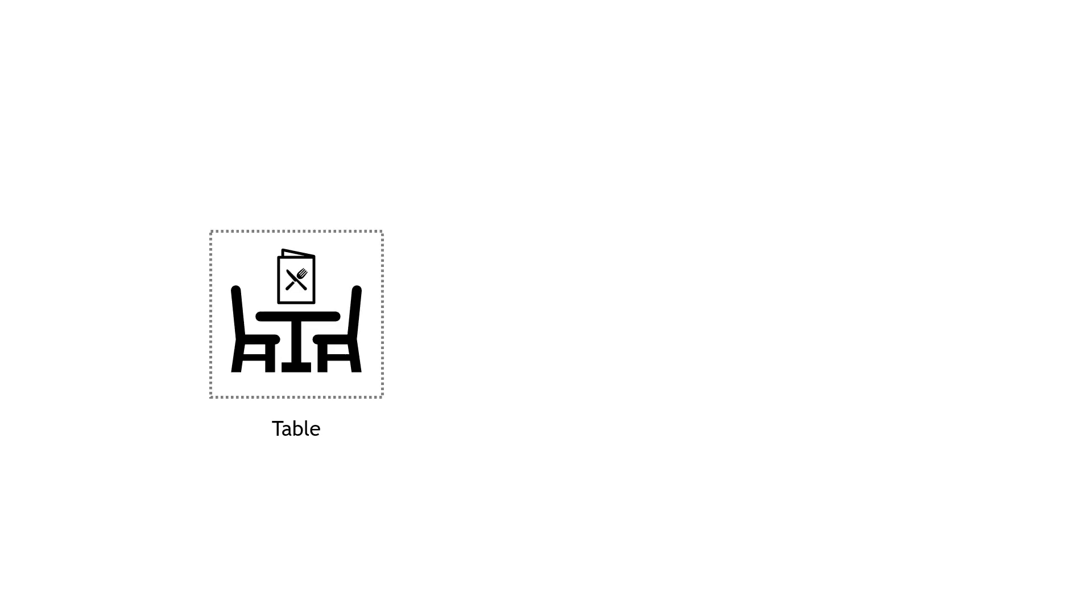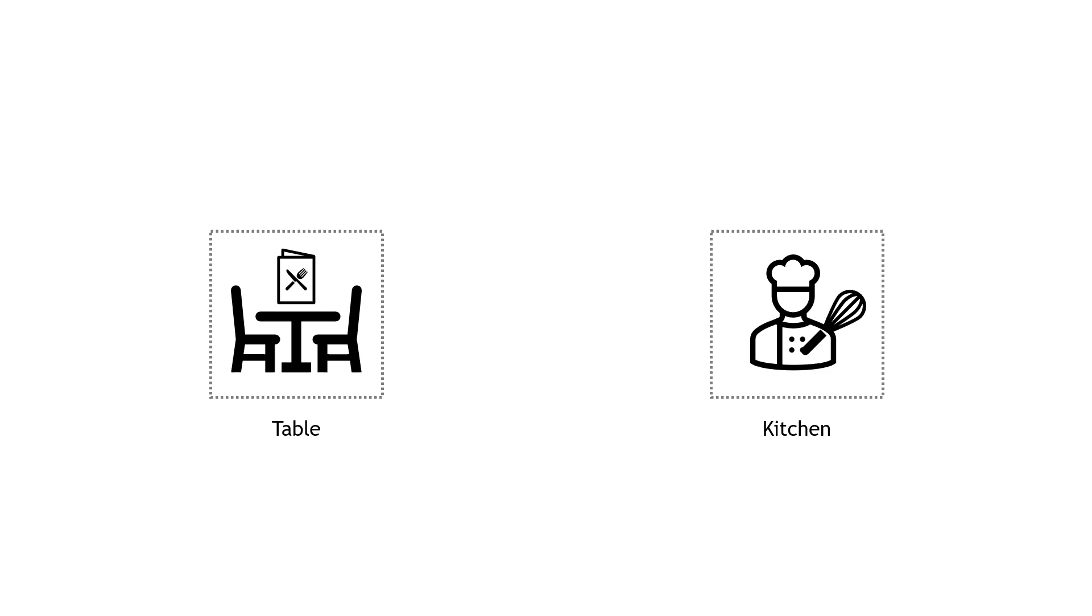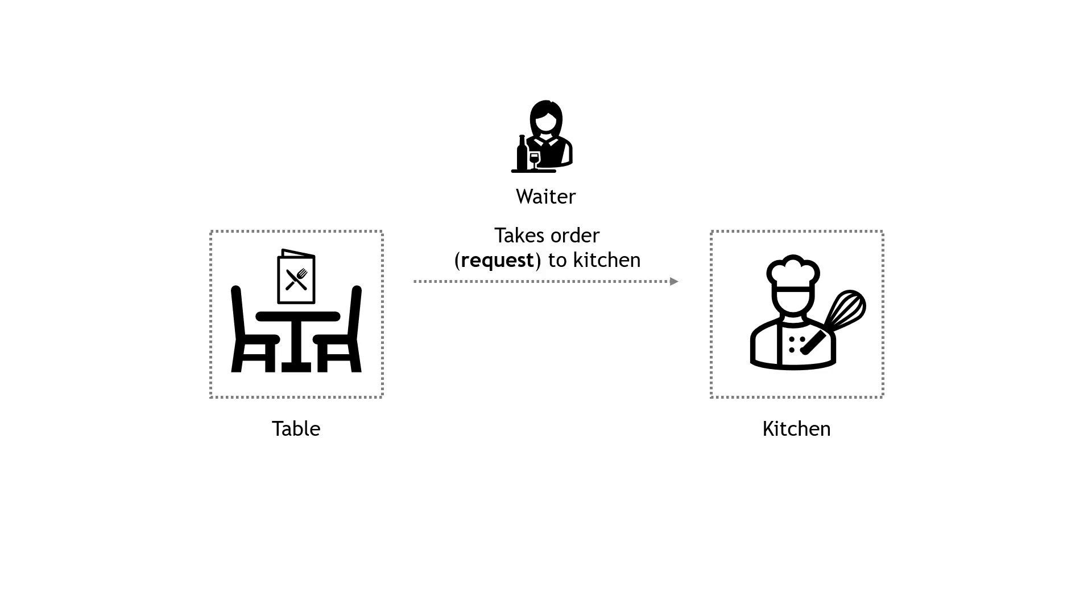So you're at a table with a menu. You want food from the kitchen, and your gracious waiter or waitress is going to make that happen. He or she is basically the API. They are the communication mechanism between you and the kitchen. So they'll take your order, the thing that you request. They're going to walk it back to the kitchen. And then once the kitchen has done the work and made the food, the waiter will return the food, the response, if you will, back to your table. And this is basically how a REST API works as well.